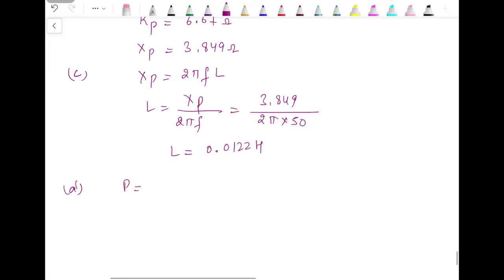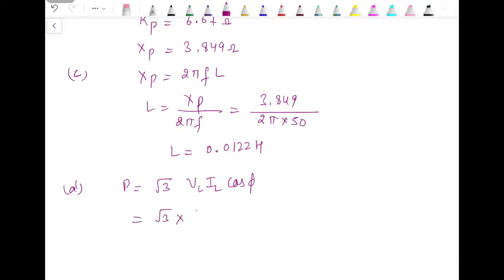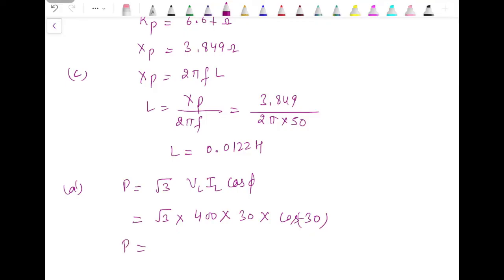Total power P equals root 3 times VL times IL times cos(φ). VL is 400, IL equals Ip which is 30 ampere (star connection), and cos(−30°) is the power factor. This gives total active power as 18 kilowatts.